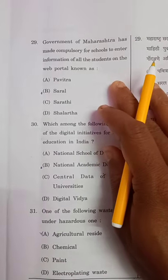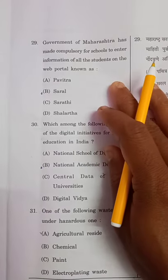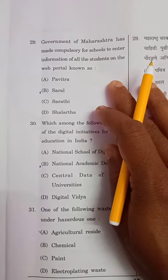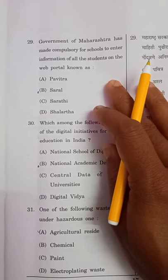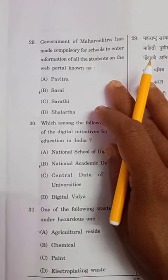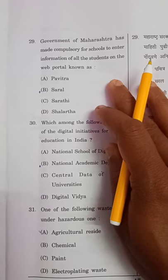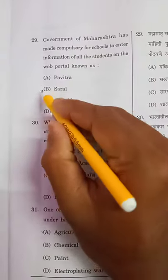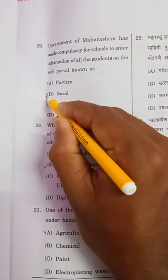Question 29: The government of Maharashtra has made it compulsory for schools to enter information of all the students on a web portal, which is known as SARAL.